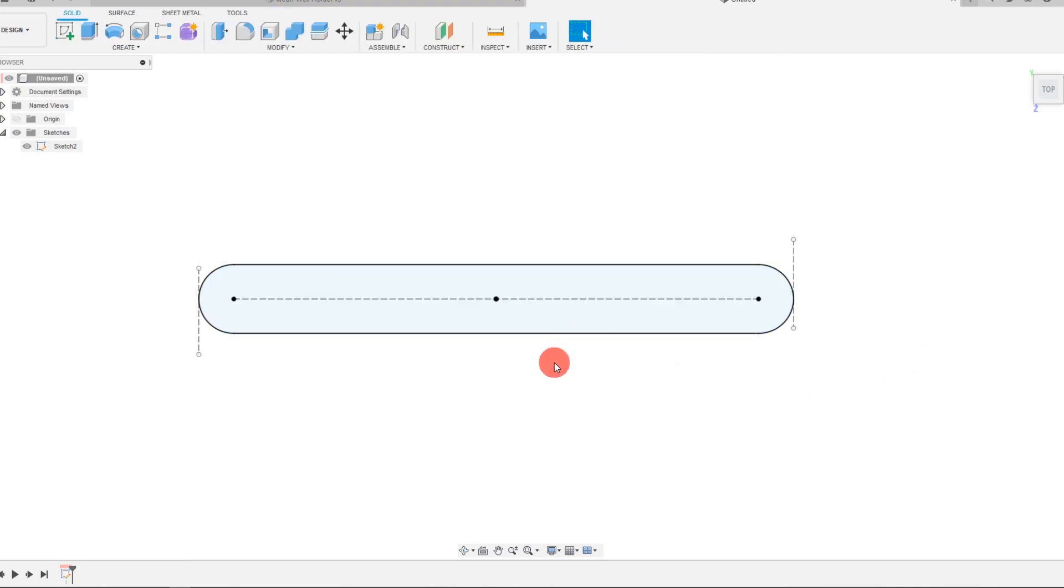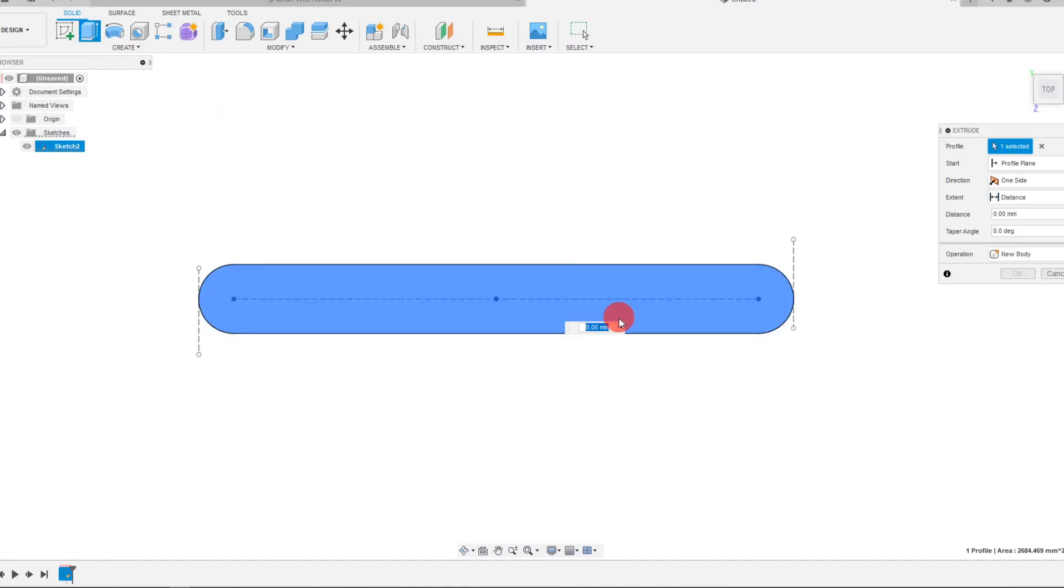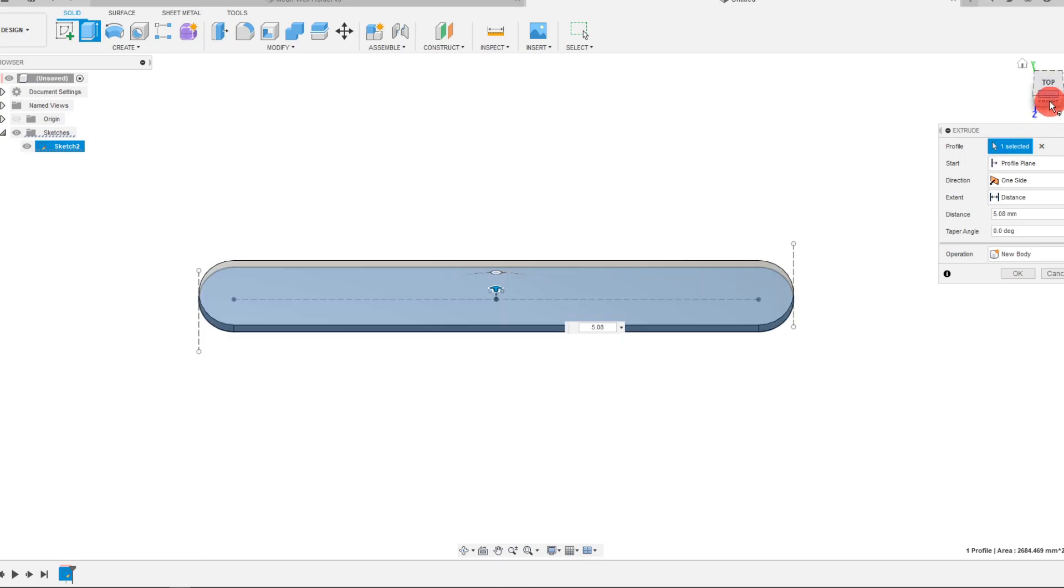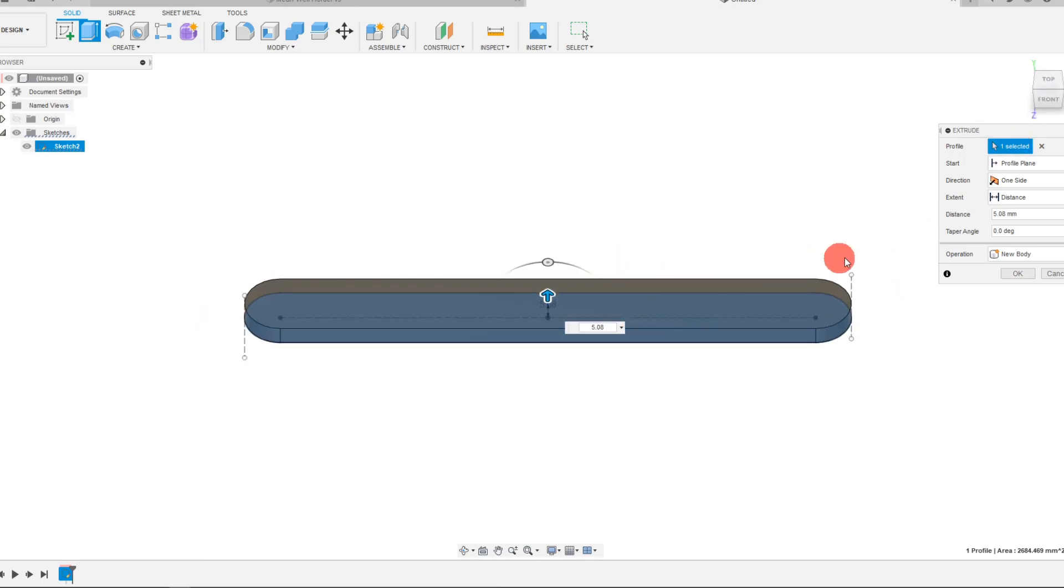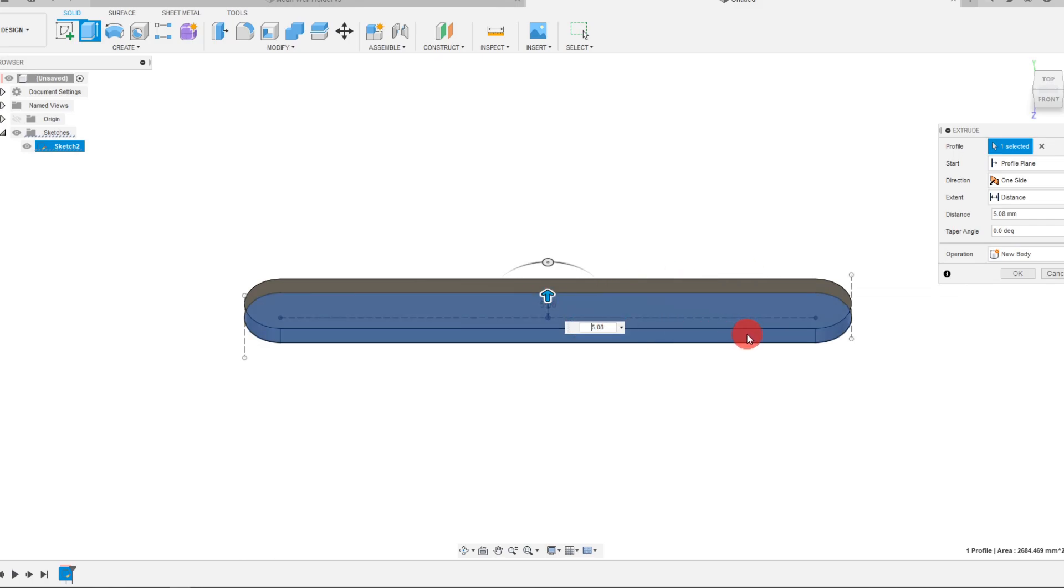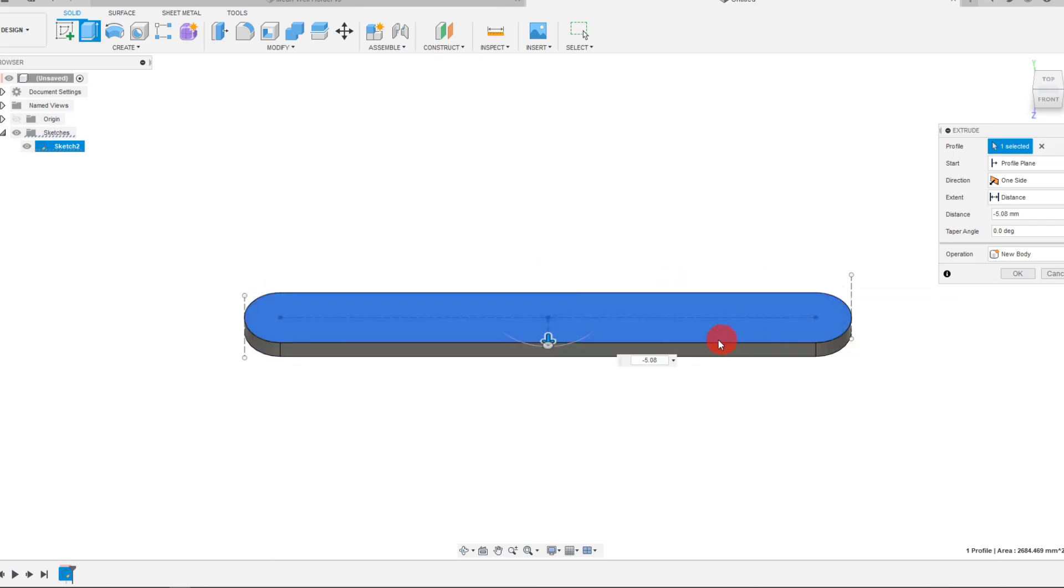Now I'm going to hit finish sketch and come to extrude. I'm going to type in 5.08, and if you want you can flip this dimension to be negative 5.08 that's going to automatically flip it to the other side.